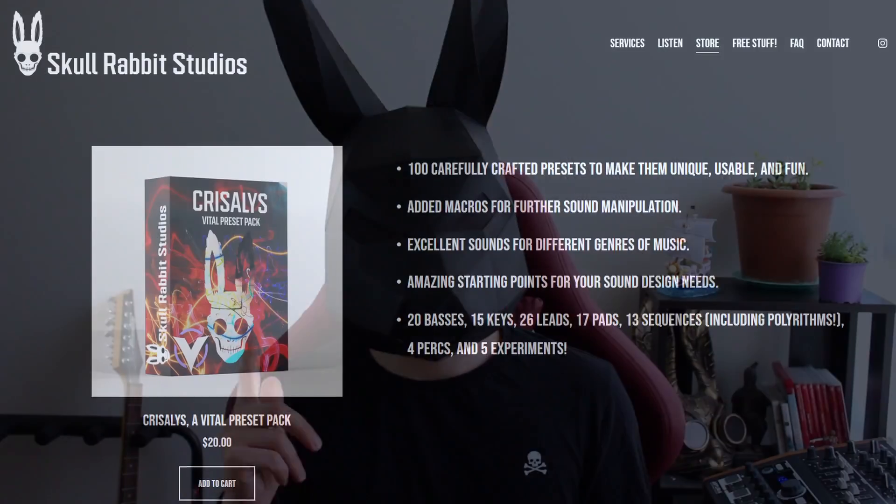Today's video is sponsored by me. That's right, I just launched my Chrysalis preset pack for Vital.